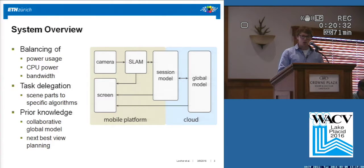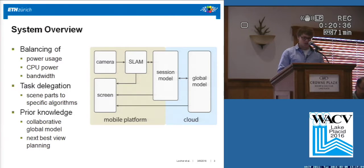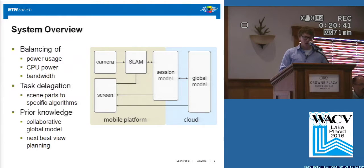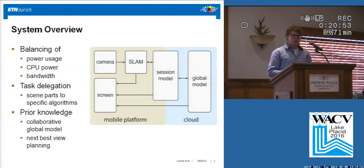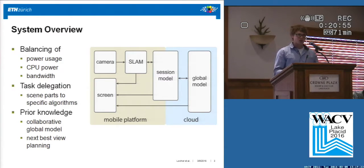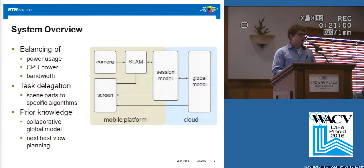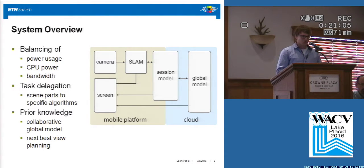In the cloud we have potentially a huge global model which has a lot more content than just the session model. These schemes allow us to introduce load balancing, task delegation, and prior knowledge integration. Load balancing is necessary because the whole pipeline has to adapt itself to the environment — for example, if you're running low on battery, it's not a good idea to run the system at full speed, or if you're in a low connection area, you cannot transmit images in high definition at high frame rate.